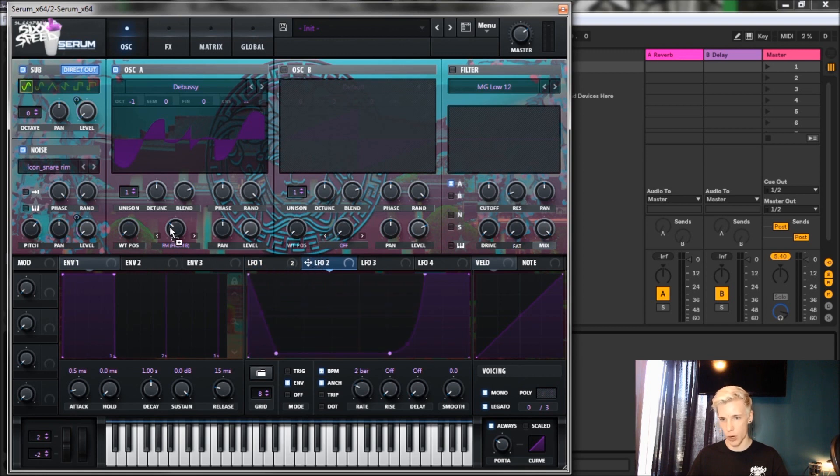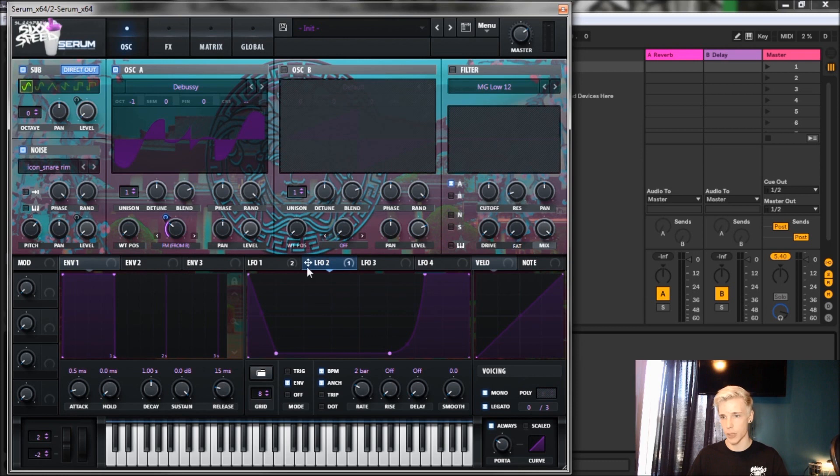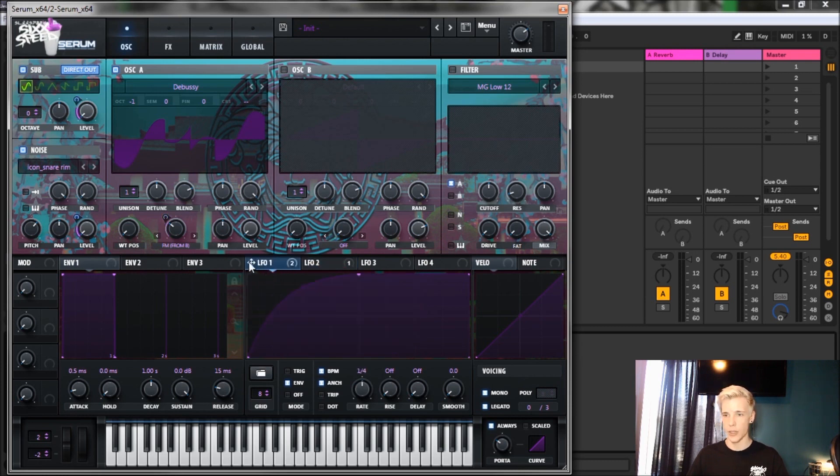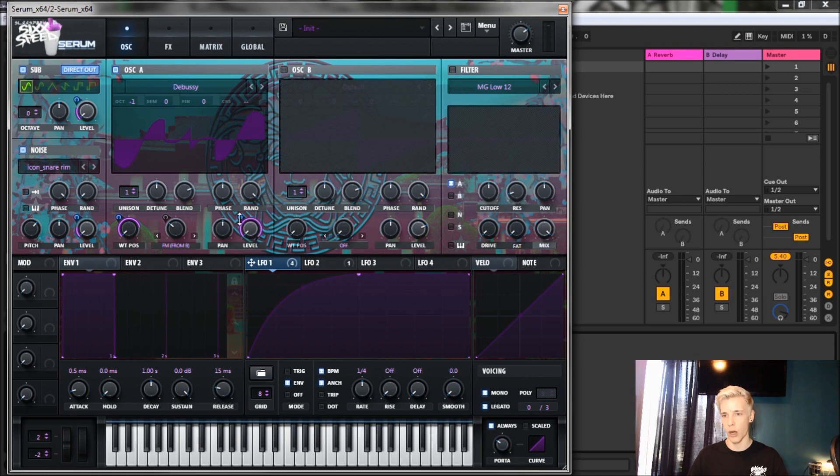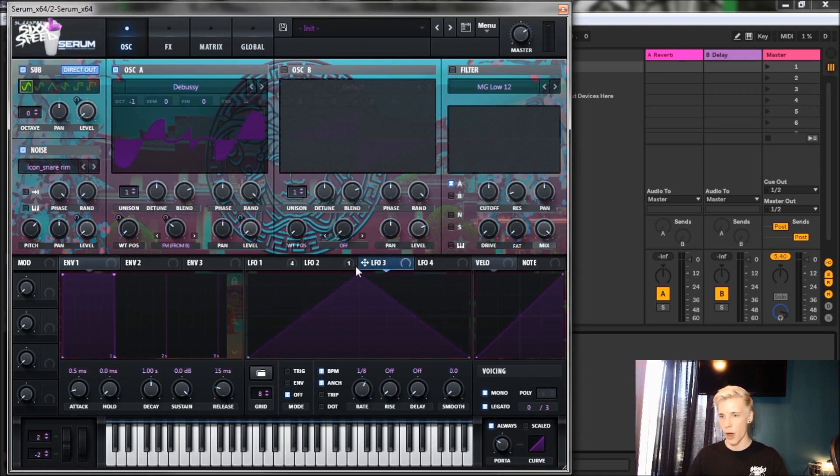We're gonna throw LFO 2 on FM from B but bring it down to about negative 38 percent so it turns off the FM filter. We're gonna go back to LFO 1 and put that on the wavetable position for 80 percent. After we complete that, let's go to the level on oscillator A and put LFO 1 on there as well at about 100 percent.